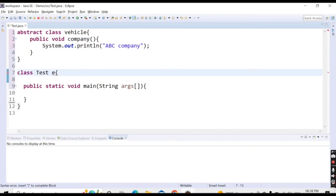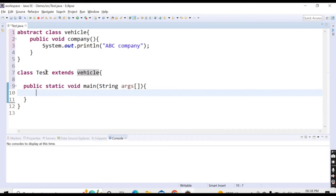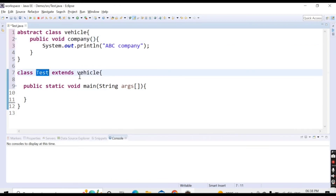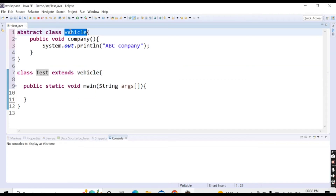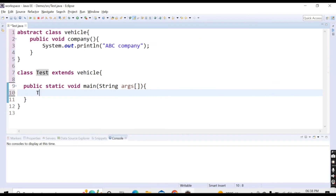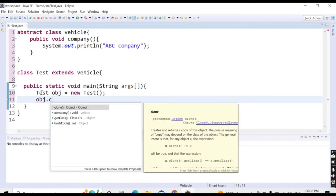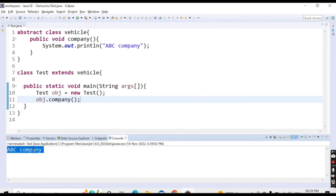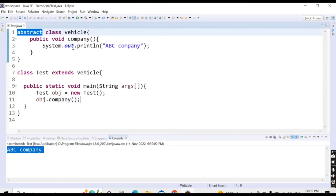If we make the test class extend the vehicle class, then in the main method we can create an object — 'Test obj = new Test()' — and call 'obj.company()'. Running the code, we get the message 'ABC company'.